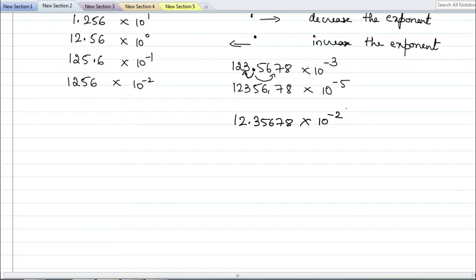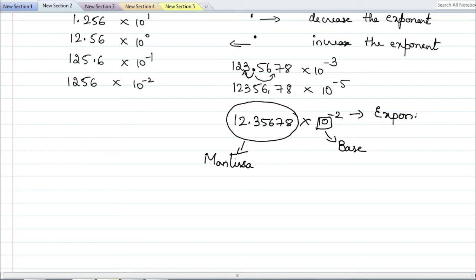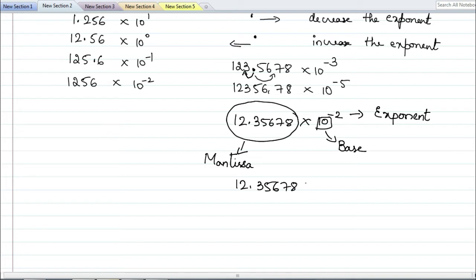When you have a number like this, the entire number before the exponent is called the mantissa, the 10 is your base, and the power is called the exponent. So a floating point number representation has a mantissa, base, and exponent. You can also represent the number using 'e', for example 12.35678 e⁻². This e represents 'into 10 power'. For a positive power you can write e+2 or just e2.